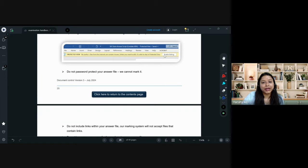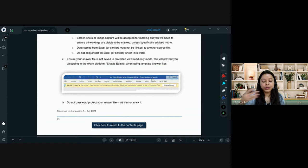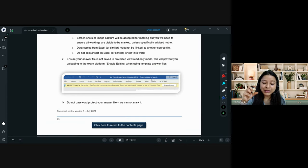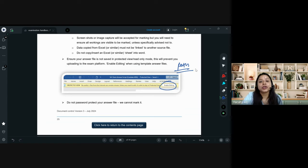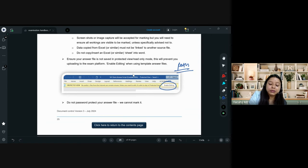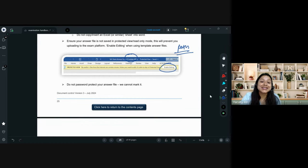Do not apply any password protection to your file. When you download the Word answer template, click 'Enable Editing' — only then will you be able to write answers in it. Make sure you know the exact path where the file is saved after unzipping. At that point, in the candidate ARN field, write your ARN, save the file, and then start working. If your ARN is not there, your script will not go for marking.